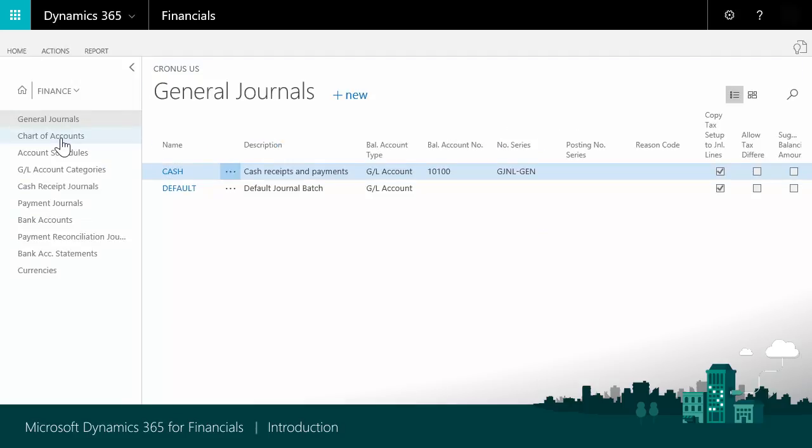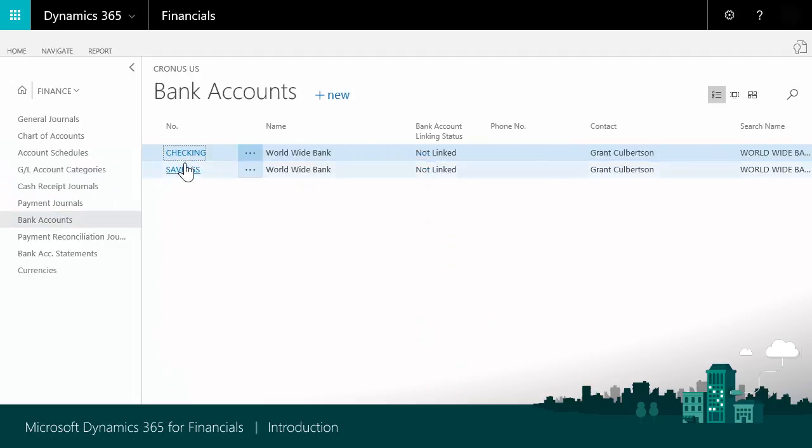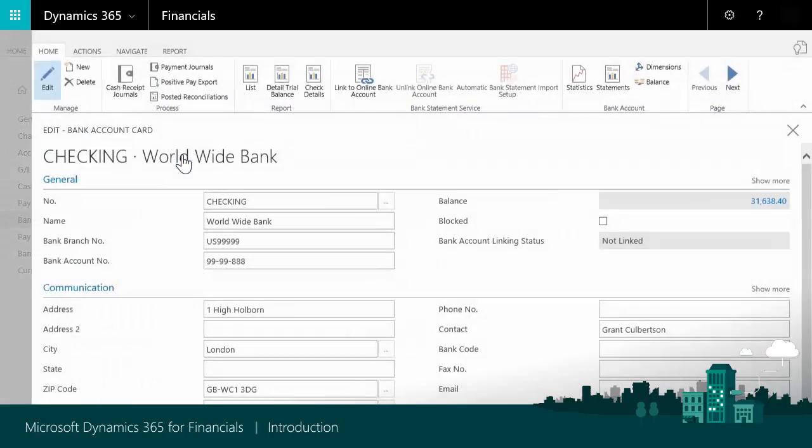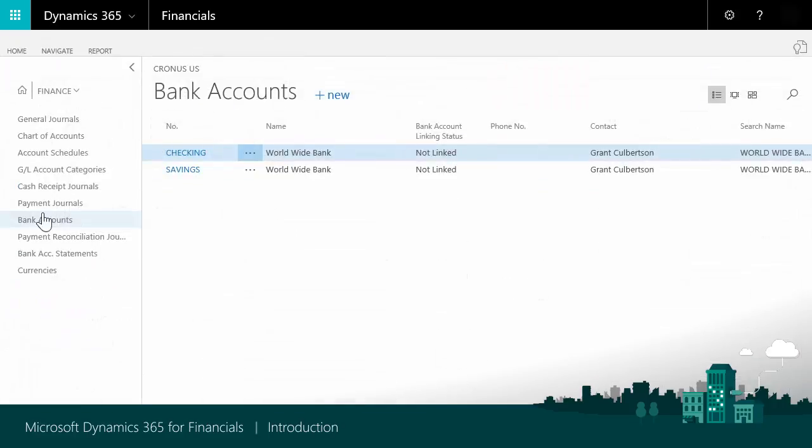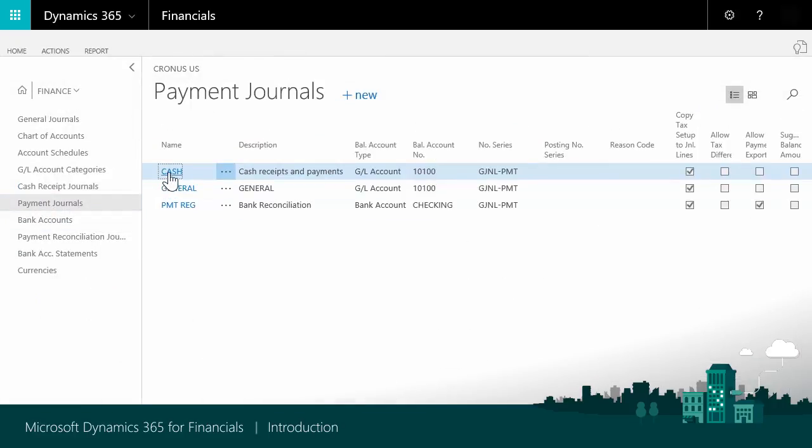Finance gives you access to the chart of accounts, your bank accounts, and journals.